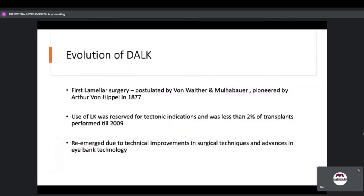Looking at the evolution of DALC, the first lamellar surgery was postulated by von Walter and Mulha Berg, pioneered by von Hippel as old as 1877. The use of LK was reserved for tectonic indications and was less than 2% of transplants performed till almost 2009. It has now re-emerged due to technical improvements in surgical techniques and advances in eye bank technology.